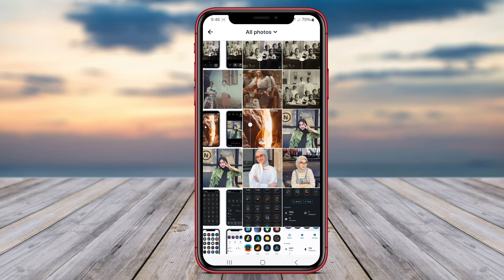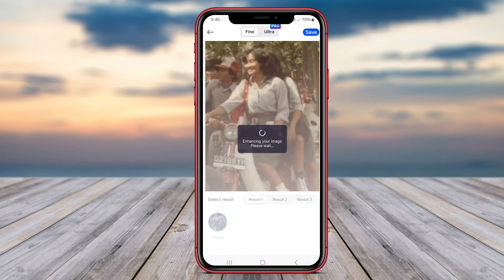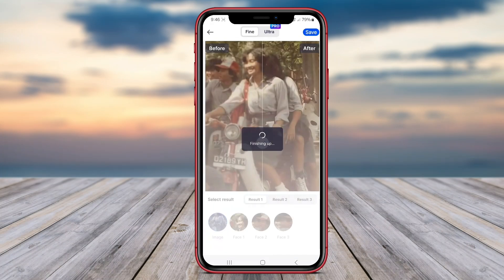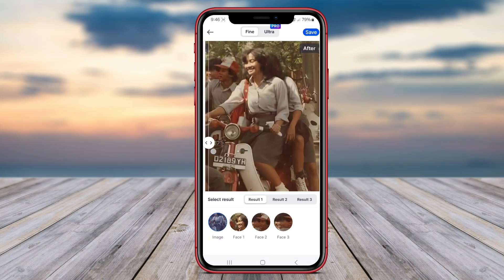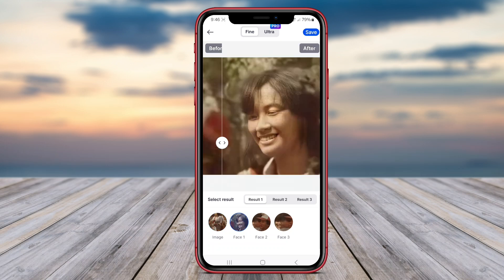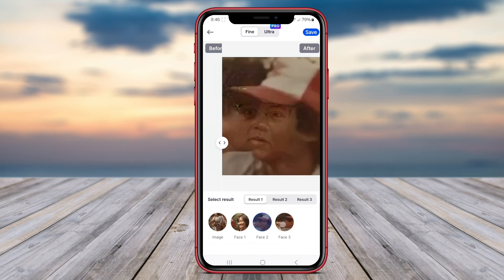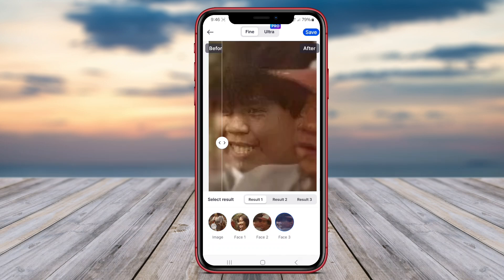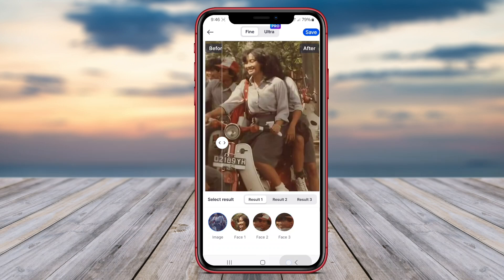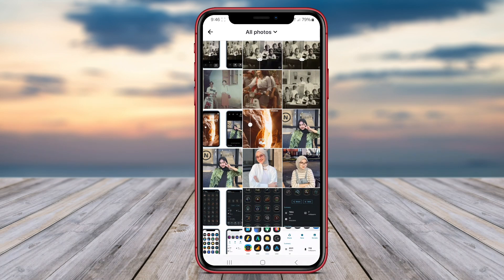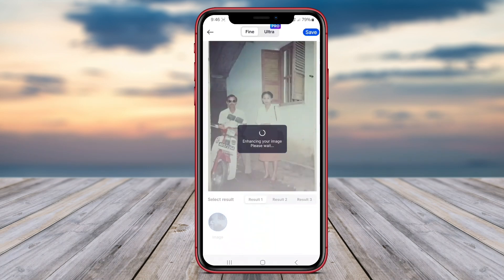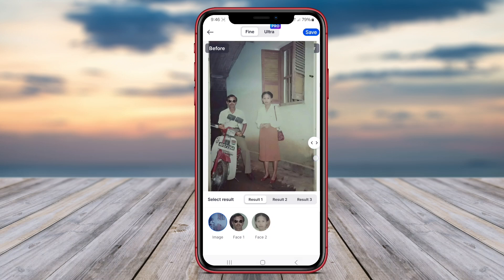By automatically analyzing the content of the image and applying enhancements where needed, Snap Edit AI Photo Enhancer enables users to quickly and effortlessly improve the quality of their photos. Whether you want to make minor adjustments or completely transform your photos, this application provides intuitive controls and powerful tools.